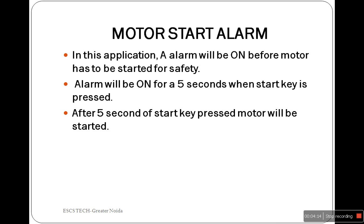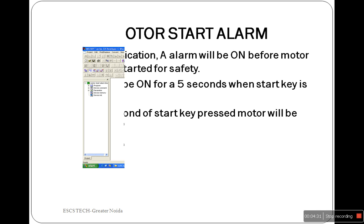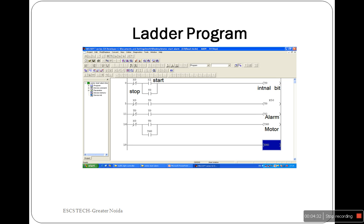Next is the motor start alarm. An alarm is used for safety purposes before the motor is started. The alarm will be on for 5 seconds, then the motor coil is energized. The motor must stop when the stop switch X1 is pressed.